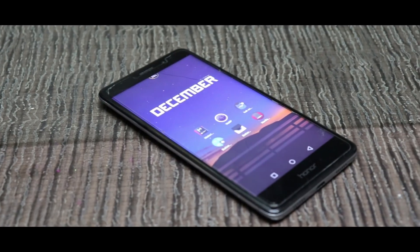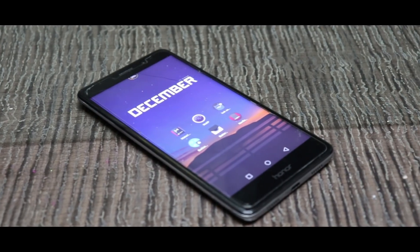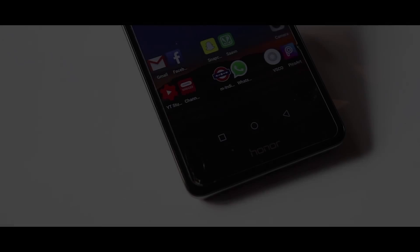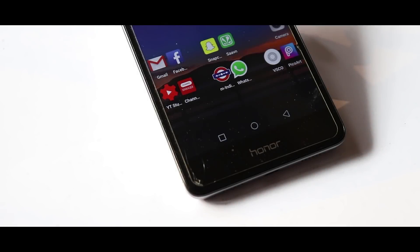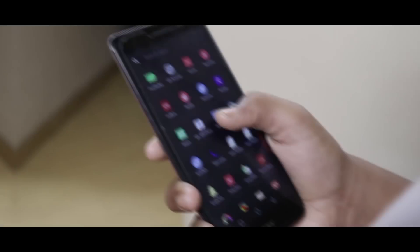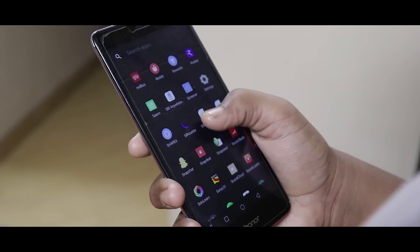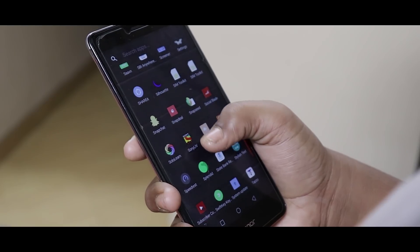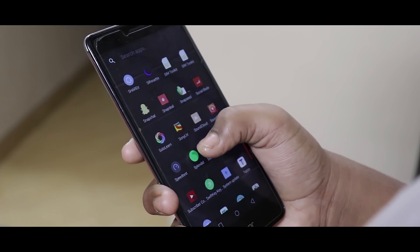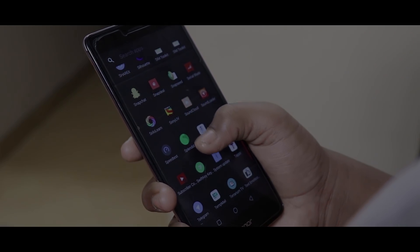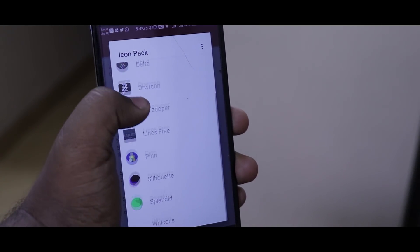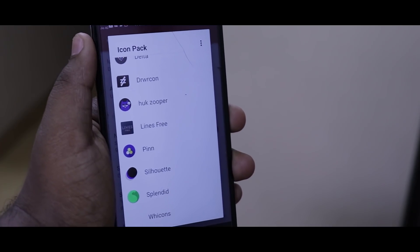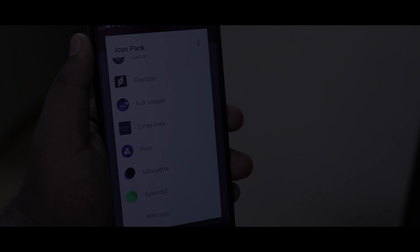After the proper wallpaper, the next thing that makes your device appealing is the icons. For me, I use the simple icons from Uke and Delta. These icon packs have simple yet stunning looking icons. However, you can choose a different icon pack to change the monotonous look of your device.